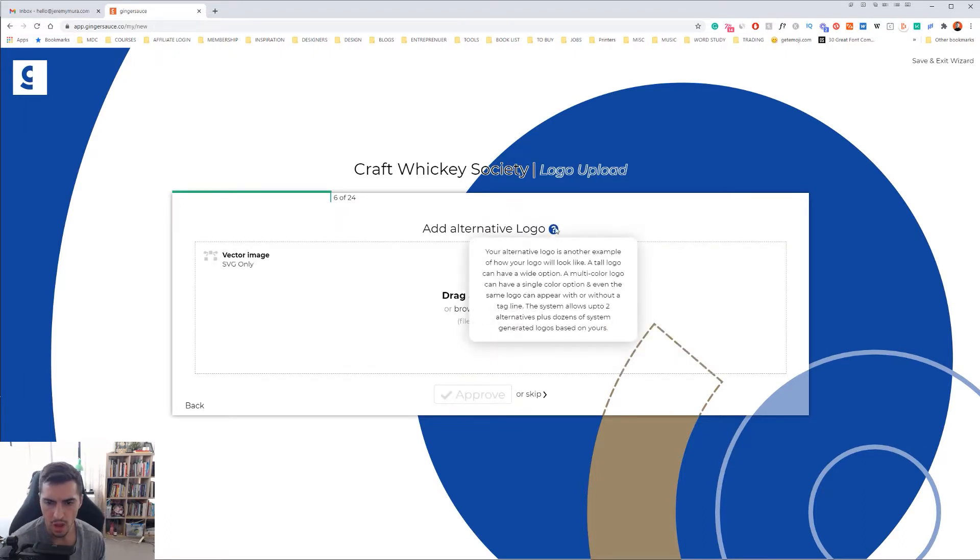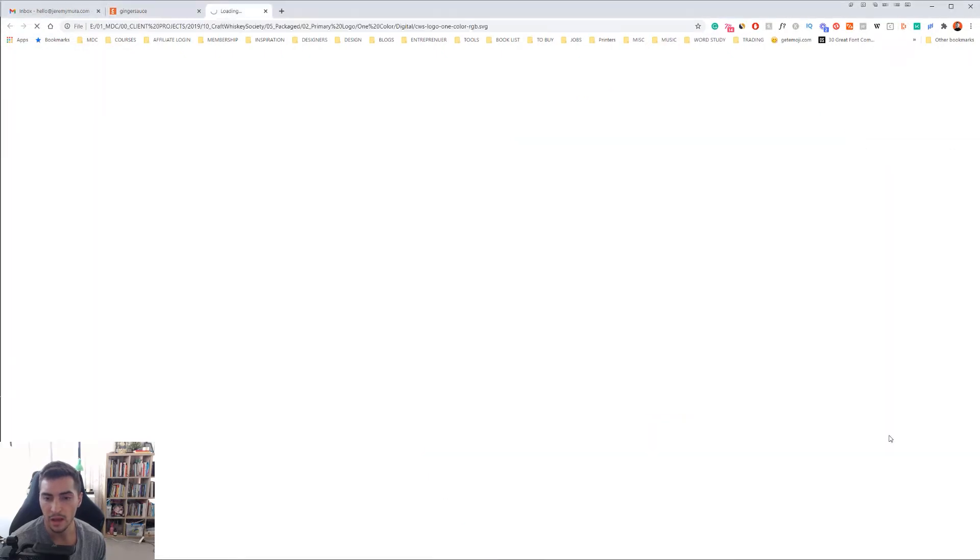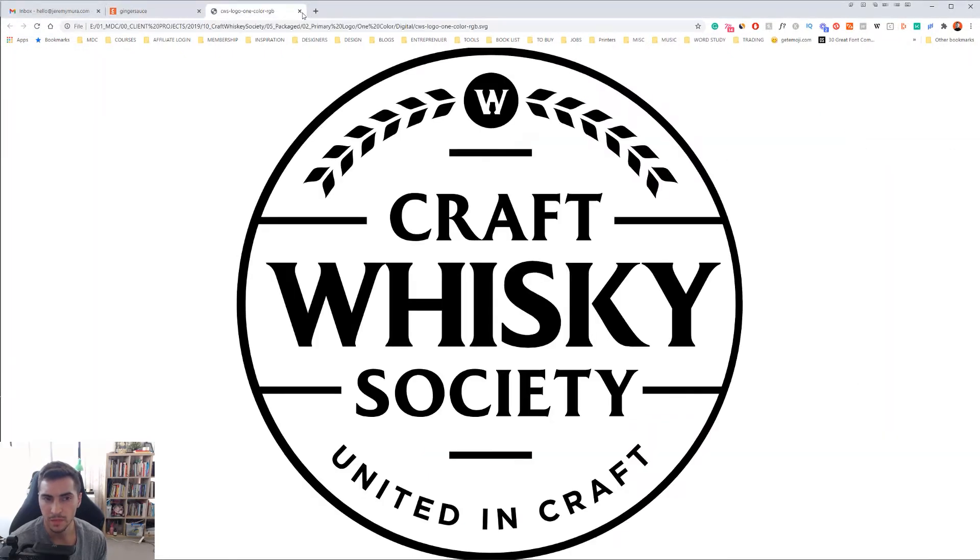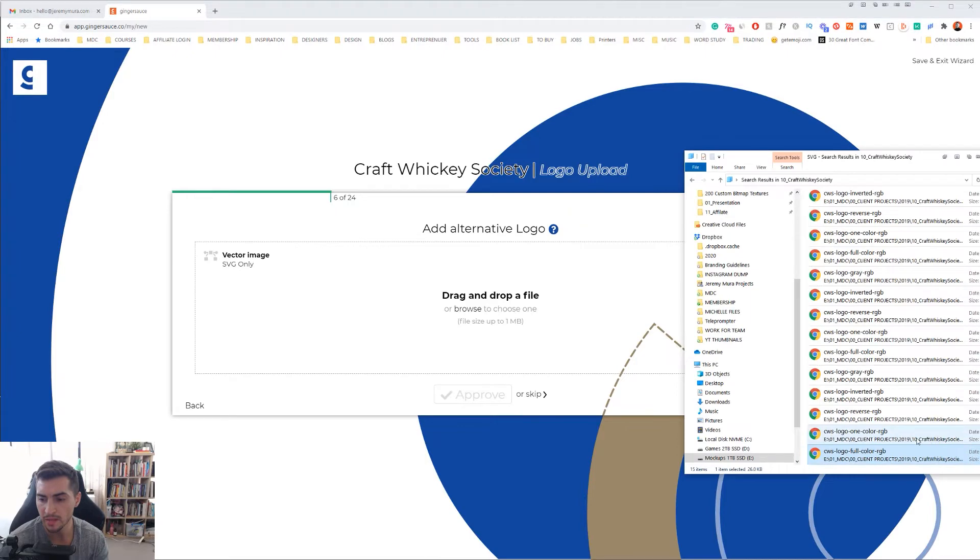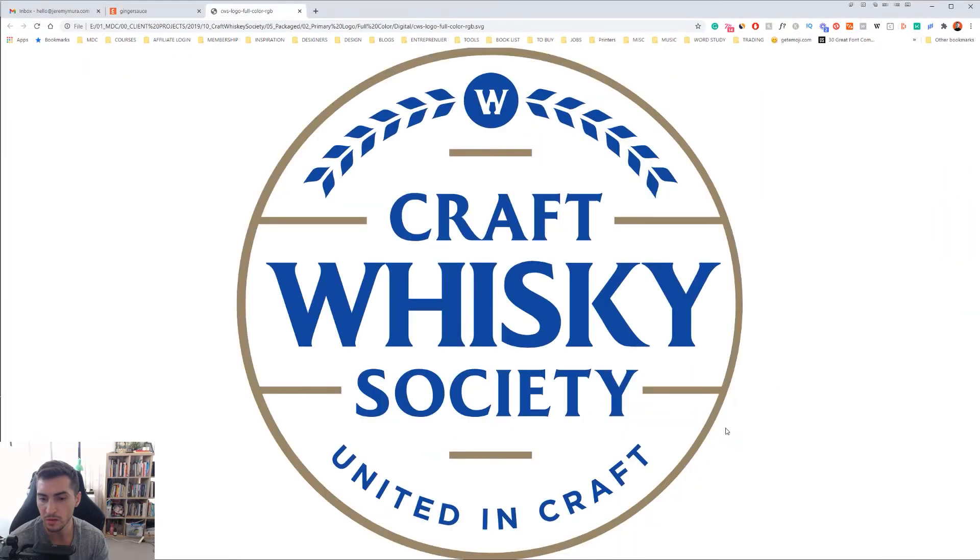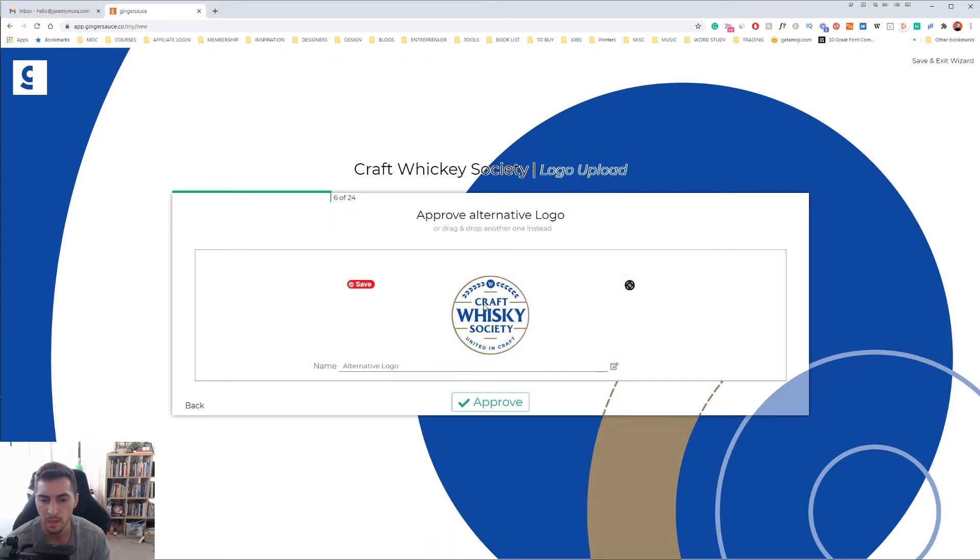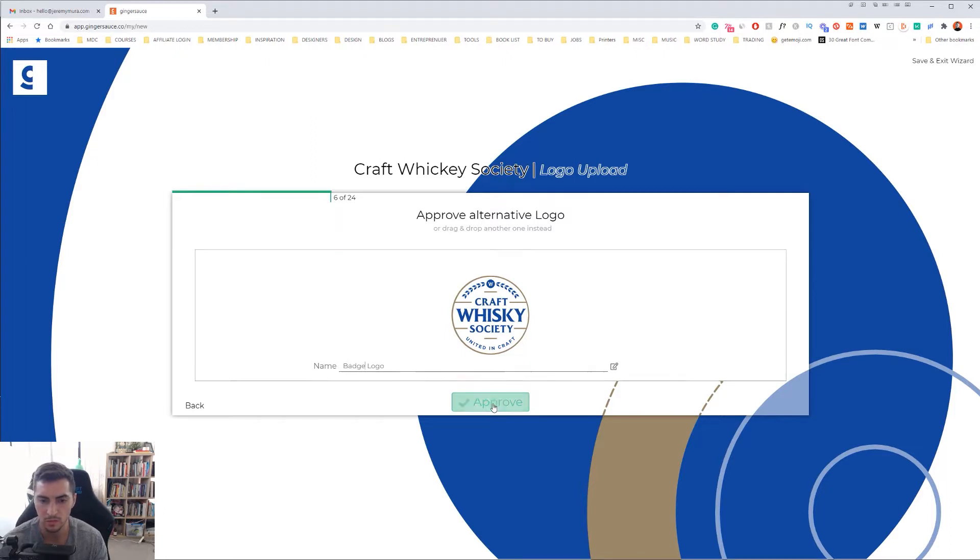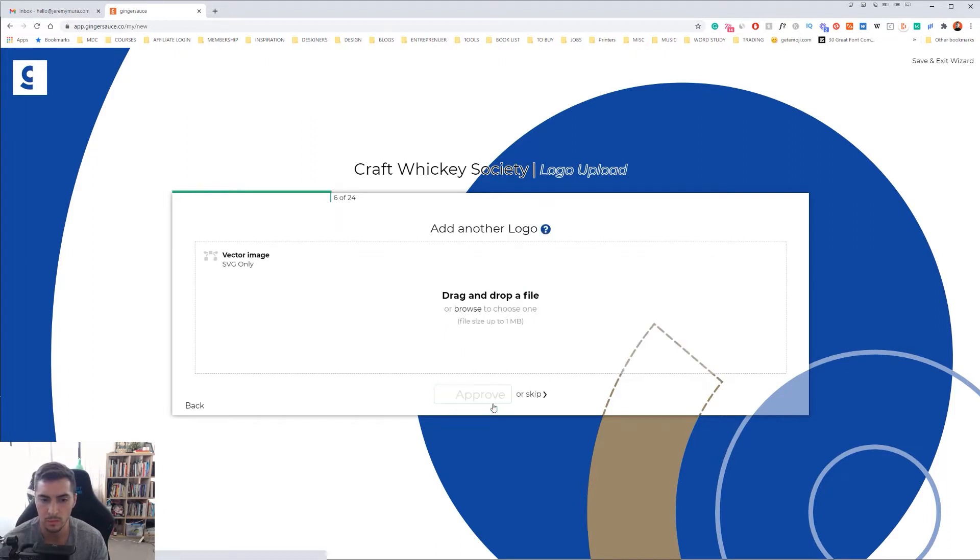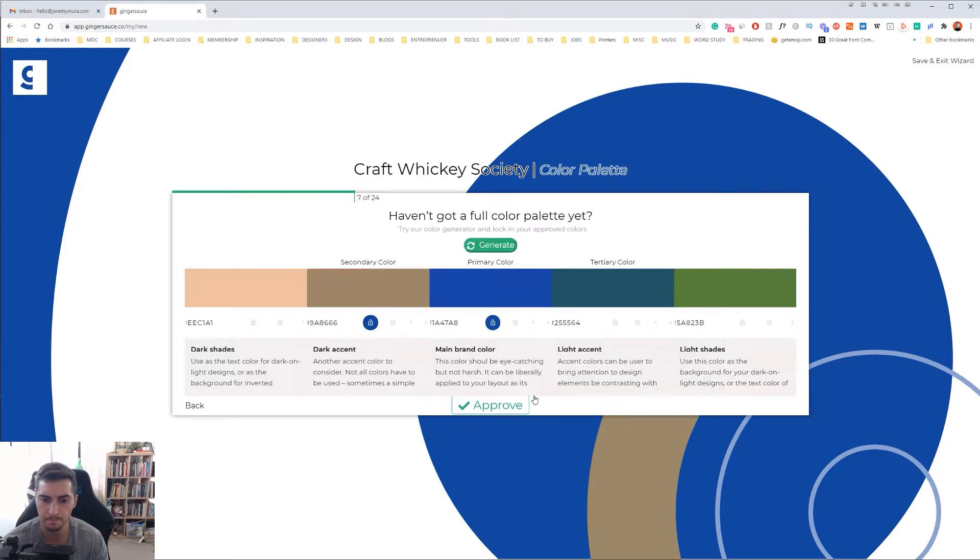I can actually add an alternative logo, so maybe I just want like an icon or a different version. I'm just going to add this badge version. I can call this badge logo or alternative logo, it's really up to me. I can also add more logos, or you can just click the skip button if you don't have it. I'm going to click skip.